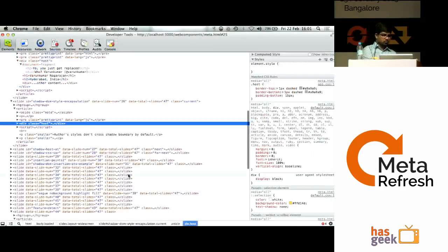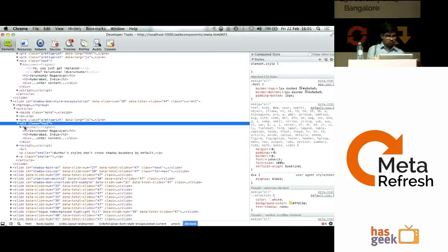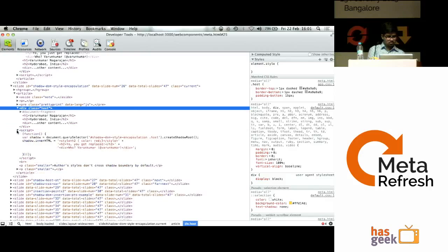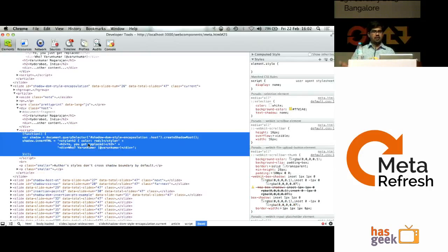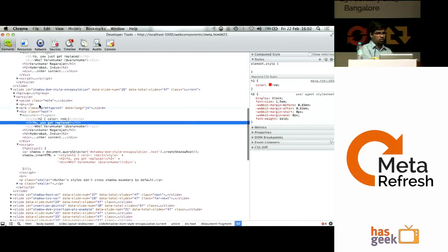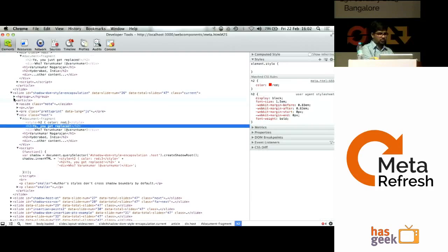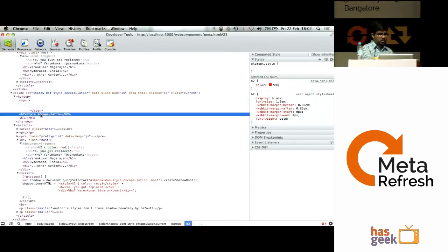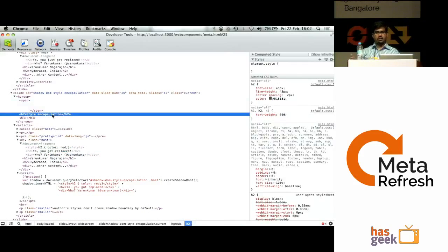Since Shadow DOM is already available, the default behavior is only scoped — it's limited to that shadow DOM. Even though I've set H2 styling, it's getting applied only to the rendered shadow DOM content, not to something else on the page. For example, the title of the page is also an H2 element, but the shadow DOM style is not getting reflected there.